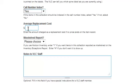Average Replacement Cost: This is the amount charged as a replacement cost if no price exists on the item record.